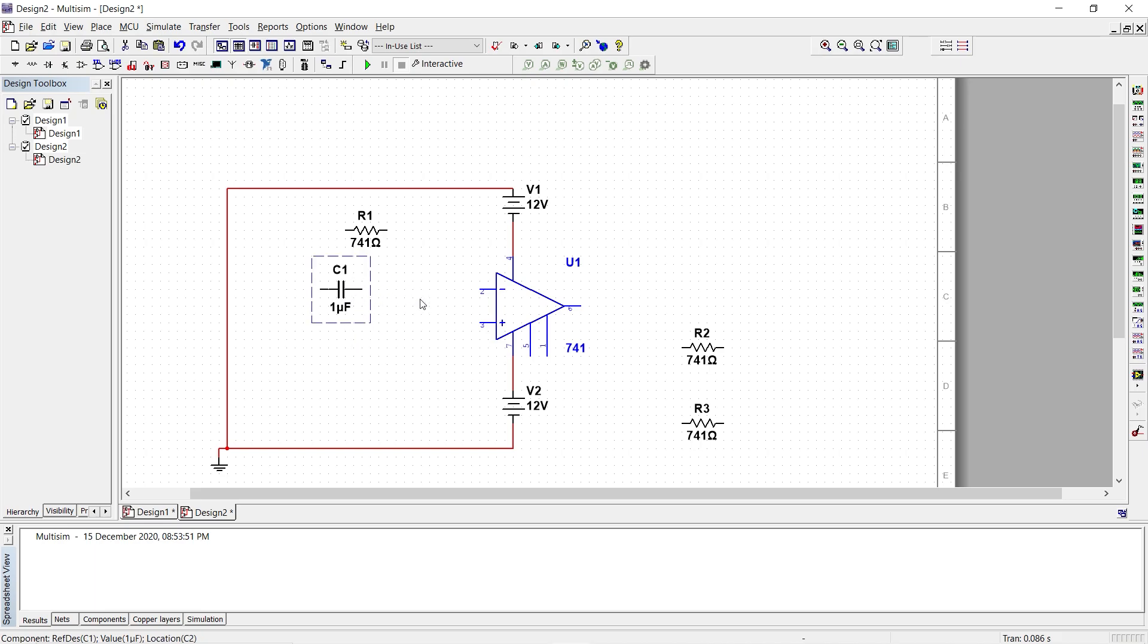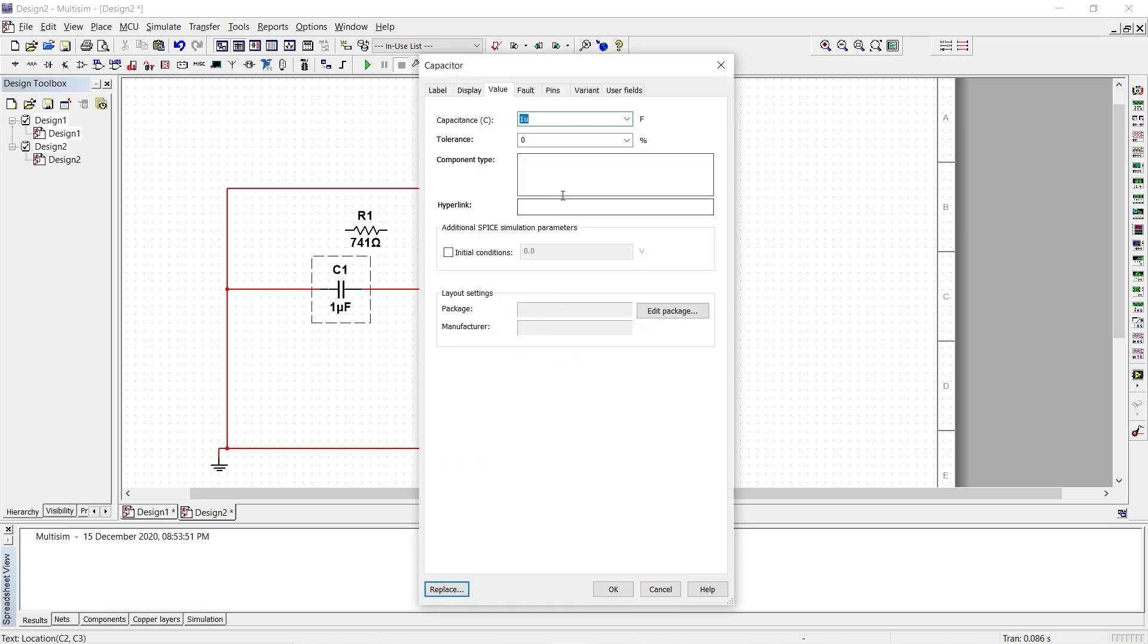And then one end of the capacitor is connected to the negative terminal. The other end of the capacitor is grounded. Since we have chosen the capacitor value to be 0.01 microfarad.